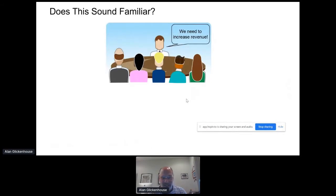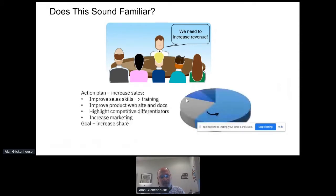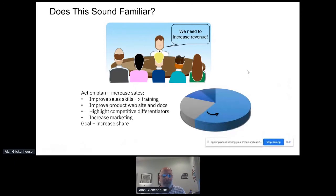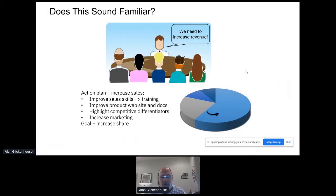Does this sound familiar? You have an executive who says we need to increase revenue, so everybody immediately thinks about what we have to do. We create an action plan: improve our sales skills, train our sellers better so they can sell more of our product. We make the information about our product better on the website so people can understand it. We understand our differentiators from competition and emphasize that to potential buyers, and maybe we do some increased marketing.